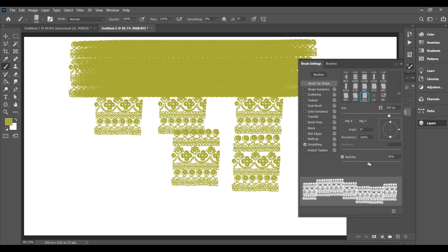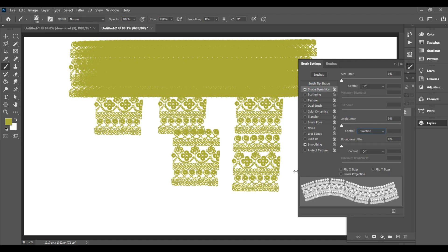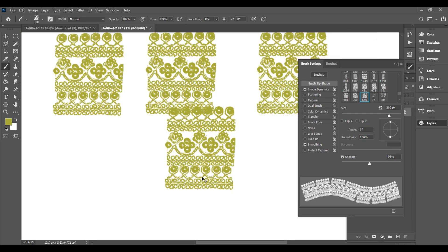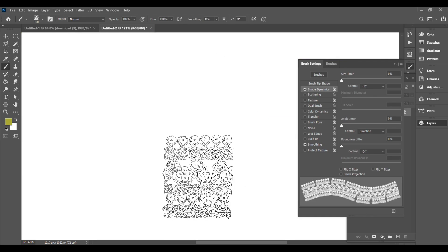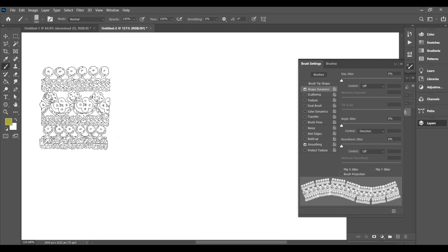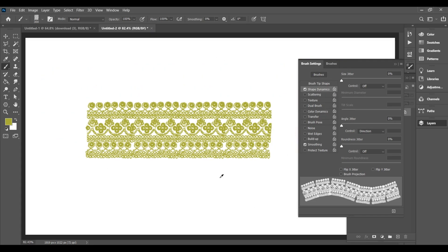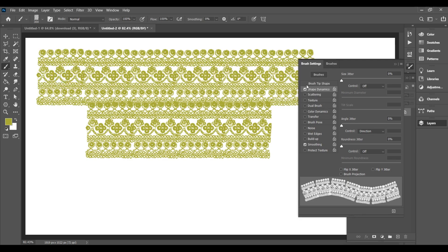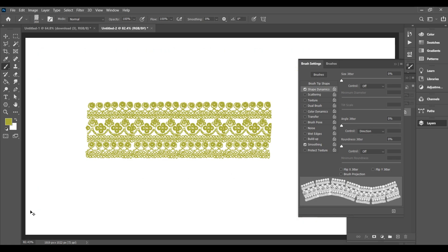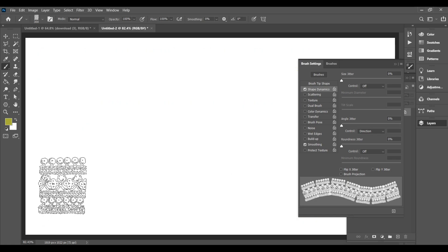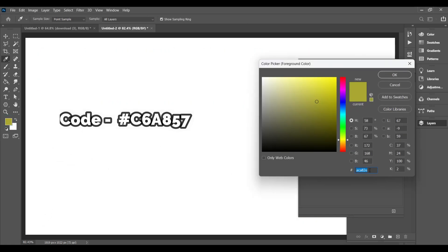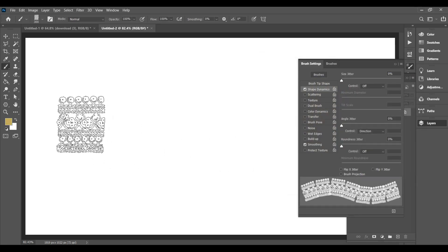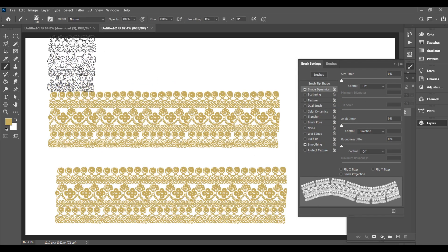Click on Shape Dynamics, Angle Jitter, Control, Select Direction, so the brush follows the movement of your cursor. Now try again, the border will flow smoothly without those heavy overlaps. Now take a golden color. You can use the hex color code, #C6A857, a rich, embroidery-style gold.